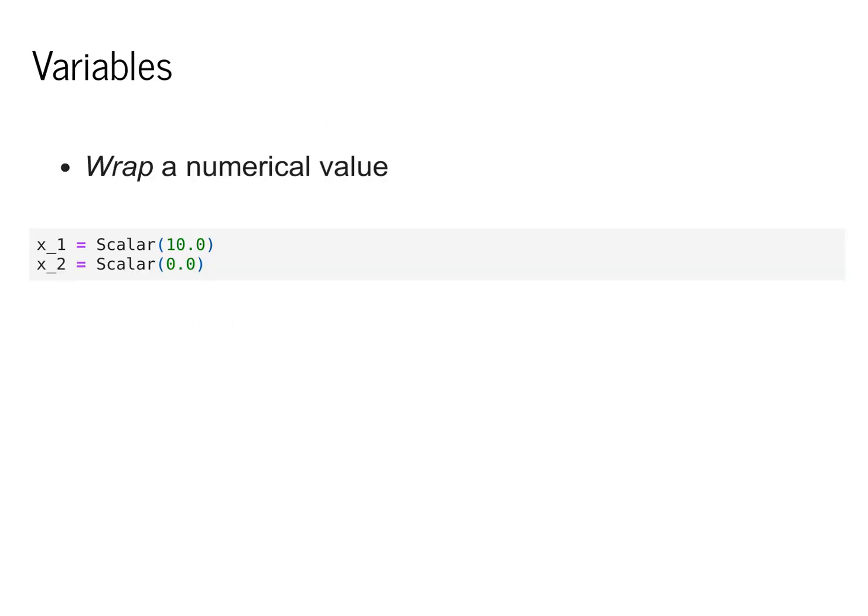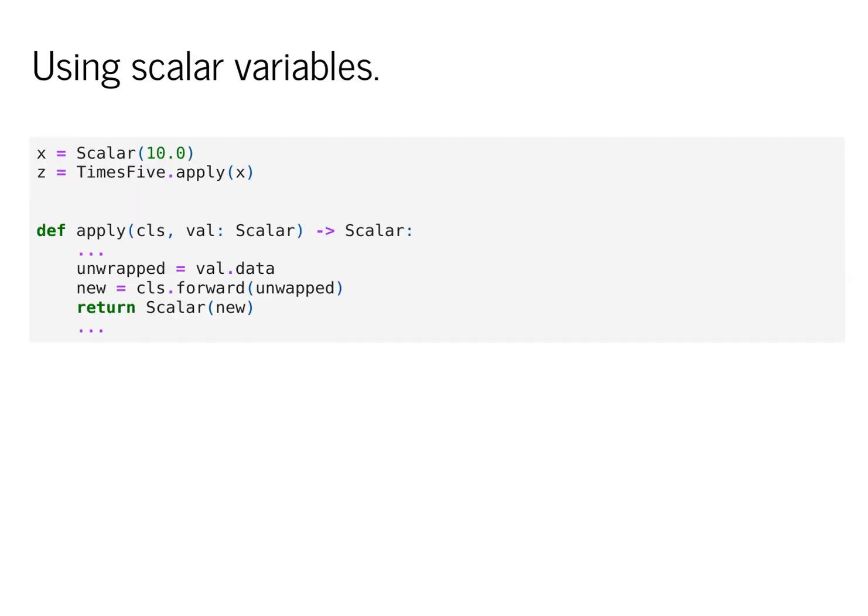Additionally, I mentioned that to make this work, we're going to need to wrap the numerical values in a special form. This will allow us to keep track of their history and eventually run the backward pass. We define this in MiniTorch with a class scalar that wraps the float value that's passed in. So x1 and x2 here represent scalar values. In order to use these scalar values, there's a static method, apply.